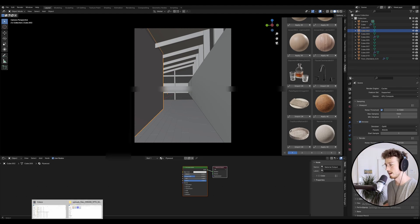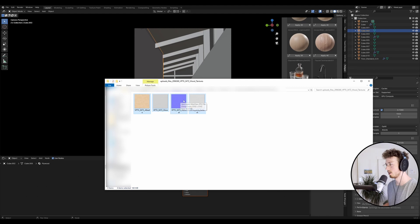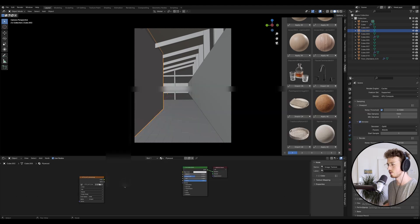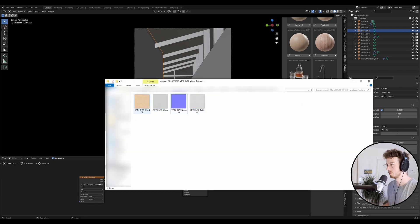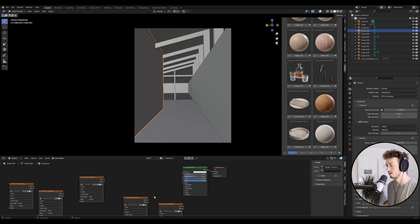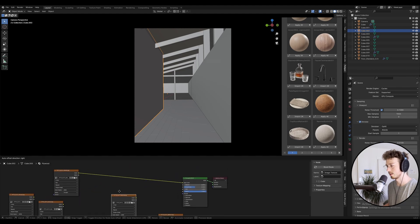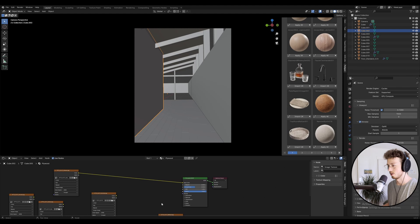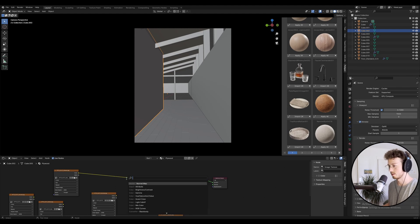To set up the material it's the same process as last time. I'm going to drag in my albedo, gloss, normal, and reflection — I downloaded this off CG Trader, it's a plywood material. You can get other ones off other websites or just use a free timber material, it doesn't really matter. For the normal, it's the same process: Shift+A, search, and make a normal map node.